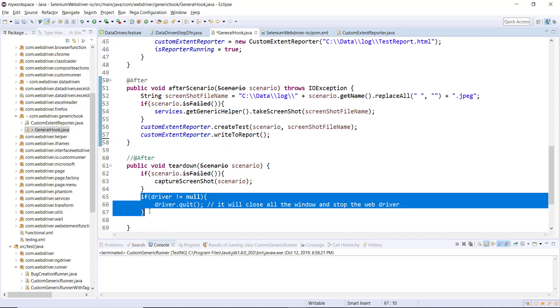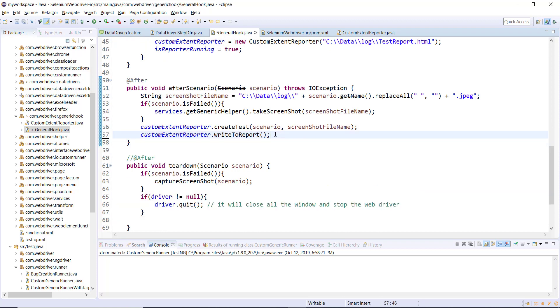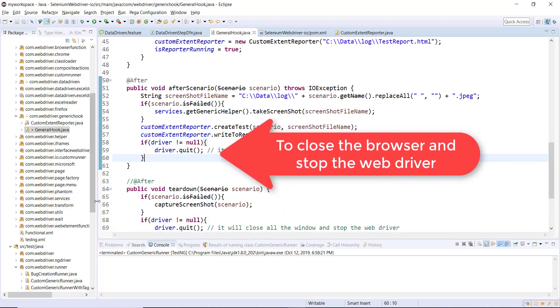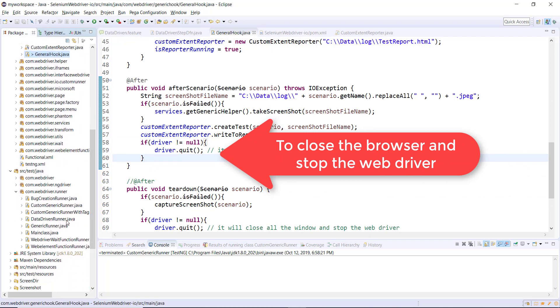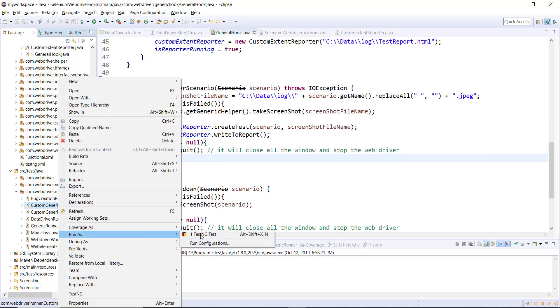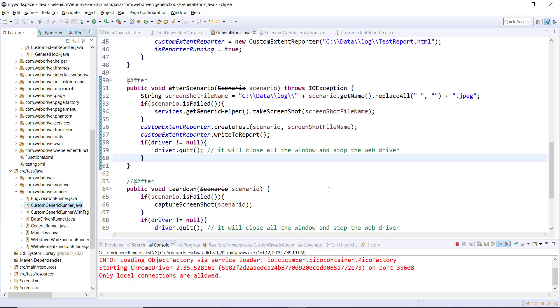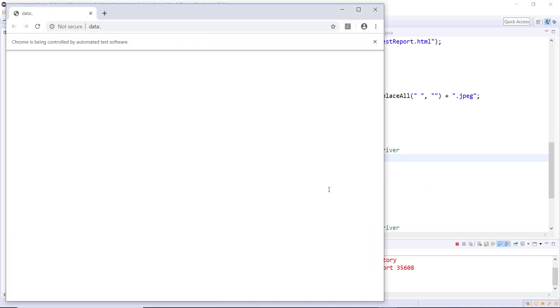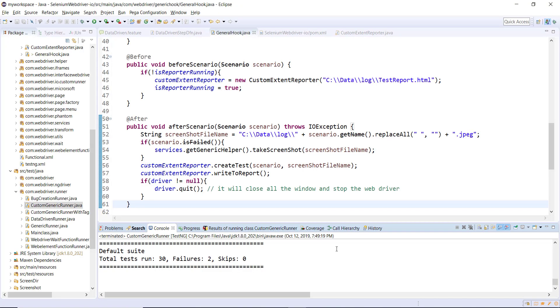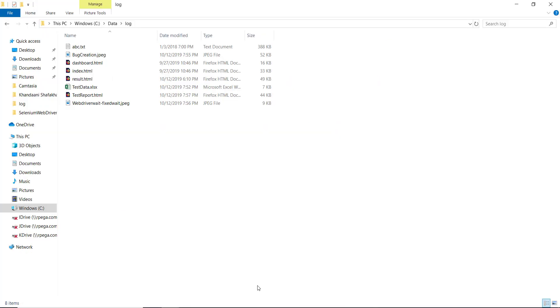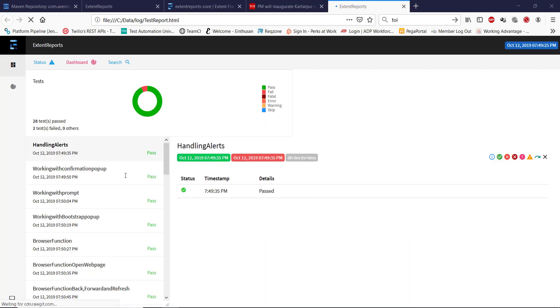After calling flush() we call the statement that stops the WebDriver. Let me now run our custom generic runner. The execution is done — let's check the report. These are the screenshots our framework took, and this is the generated report.